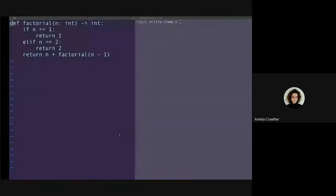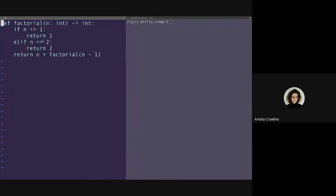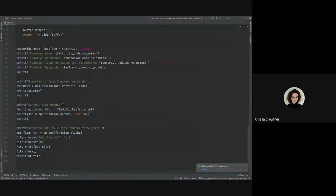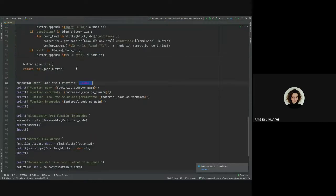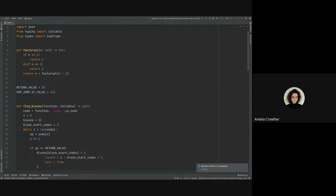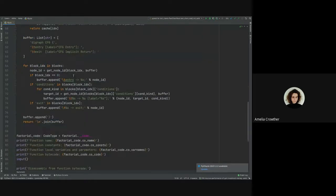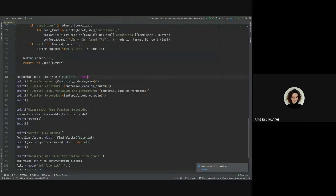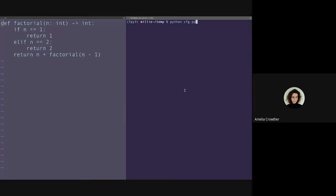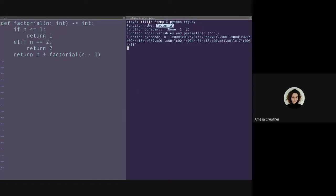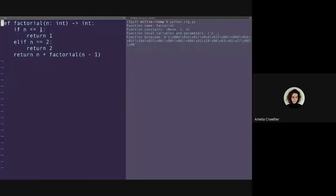I'll show what this looks like in action, starting with the factorial function — a good example because everyone knows it. We access the __code__ attribute and we can immediately access the name, the constants, the variable names, and also the bytecode. If you run this part of the script, you can see the name of the function is 'factorial'.